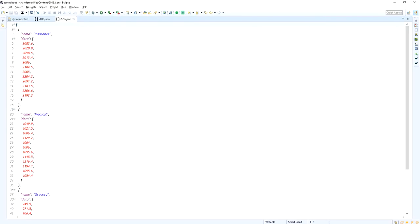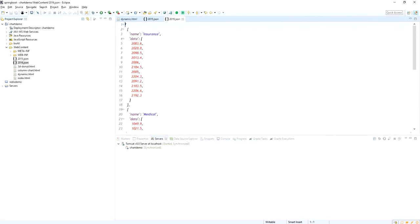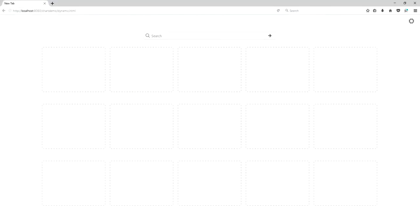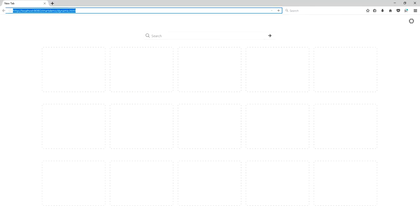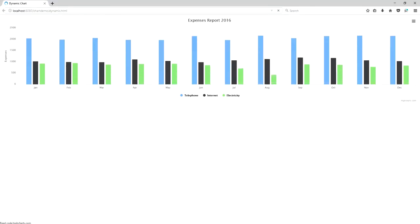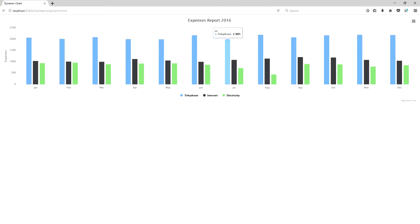Now I am going to run this project. Already this project is synced into my Apache Tomcat web server. I am just pasting this URL into my web browser.